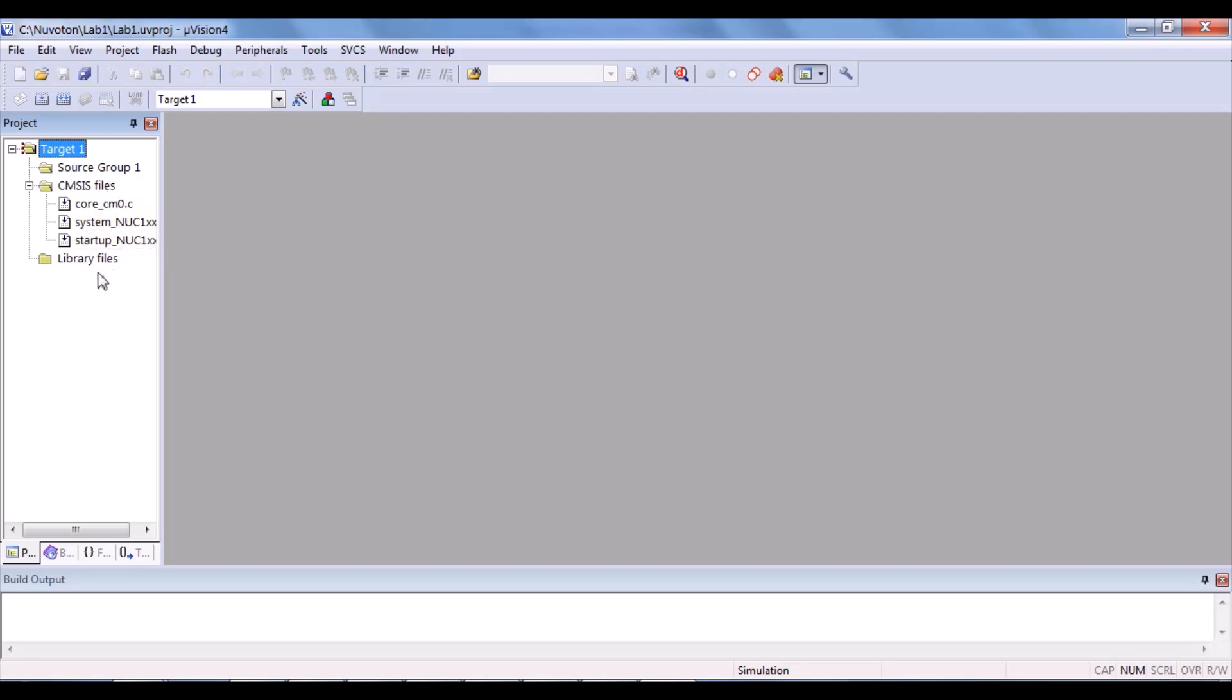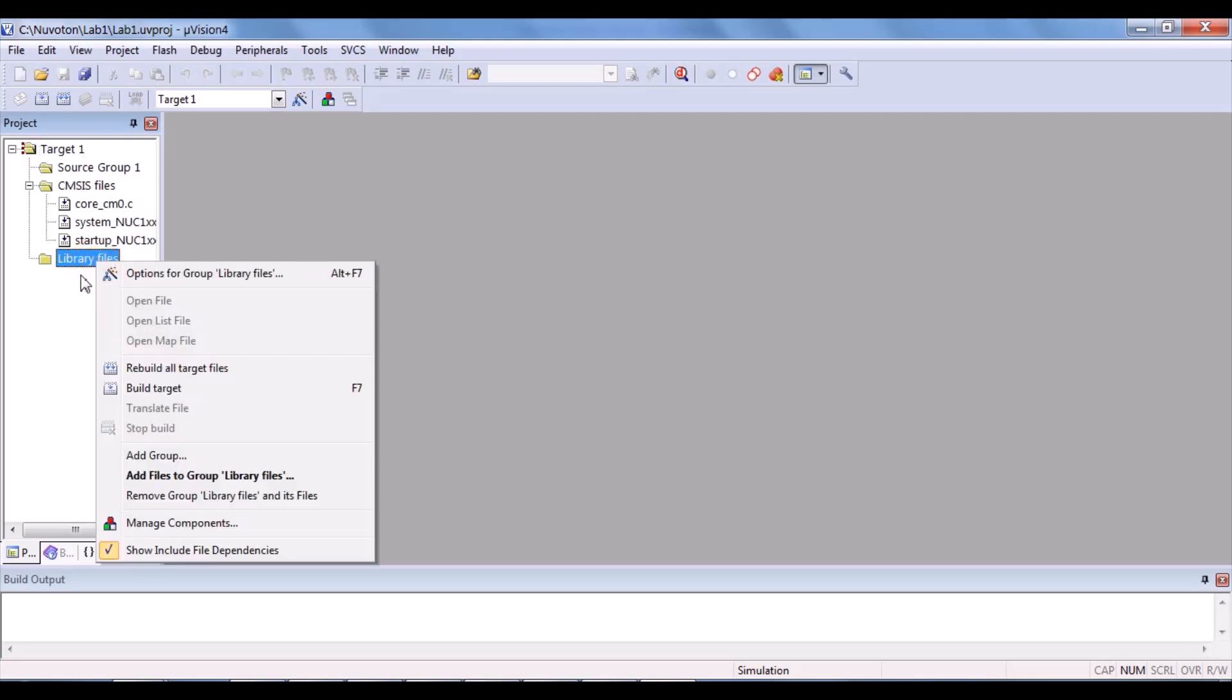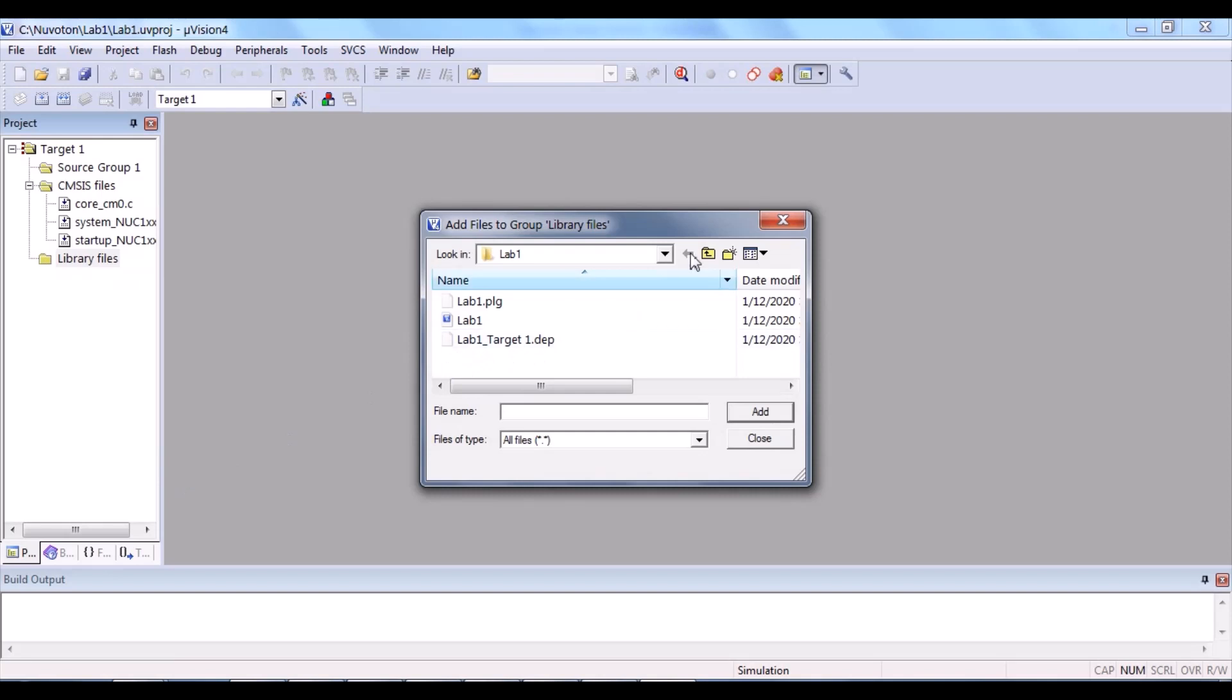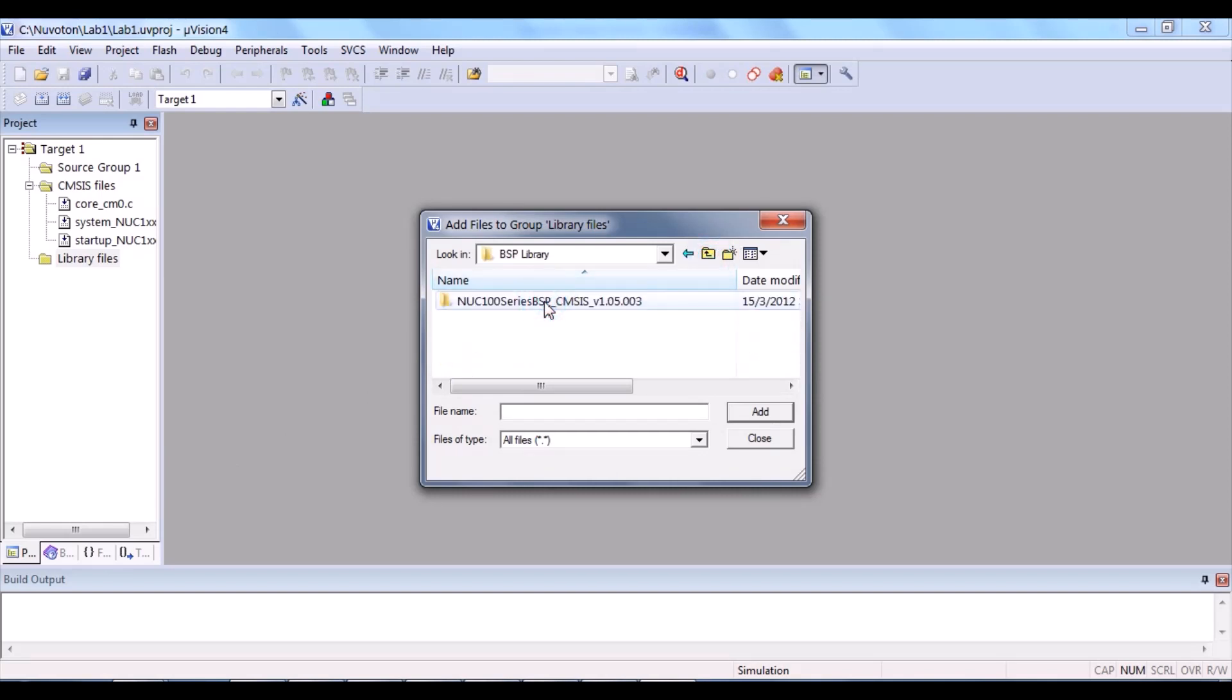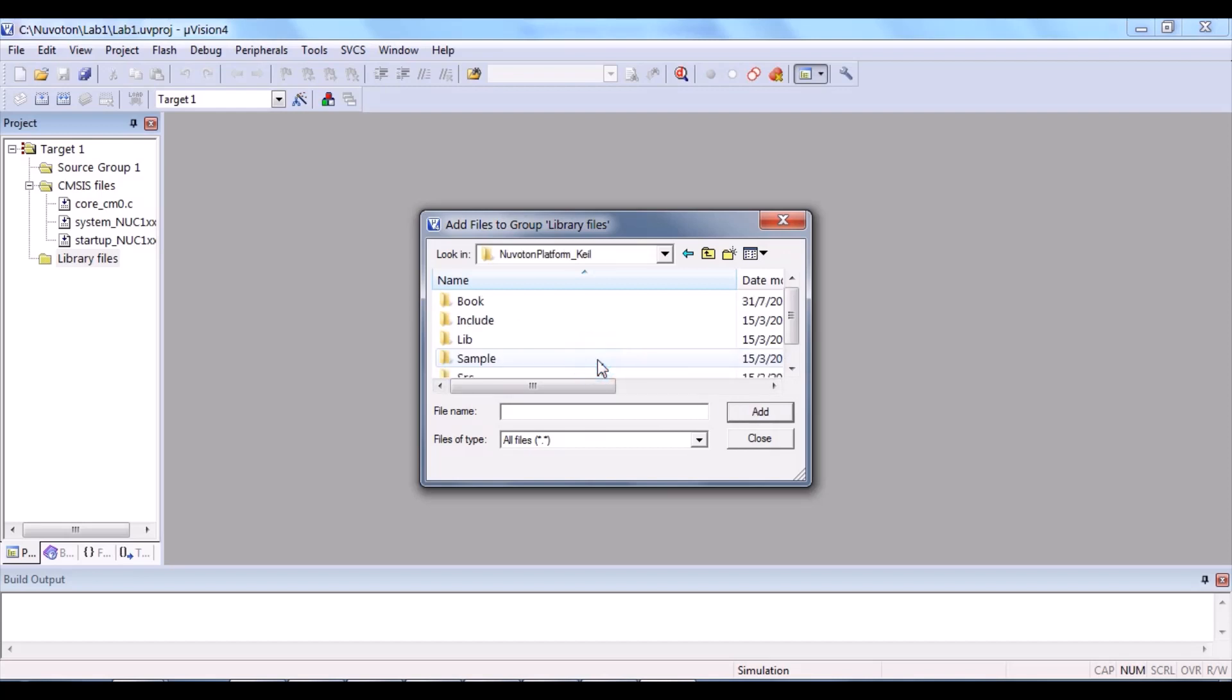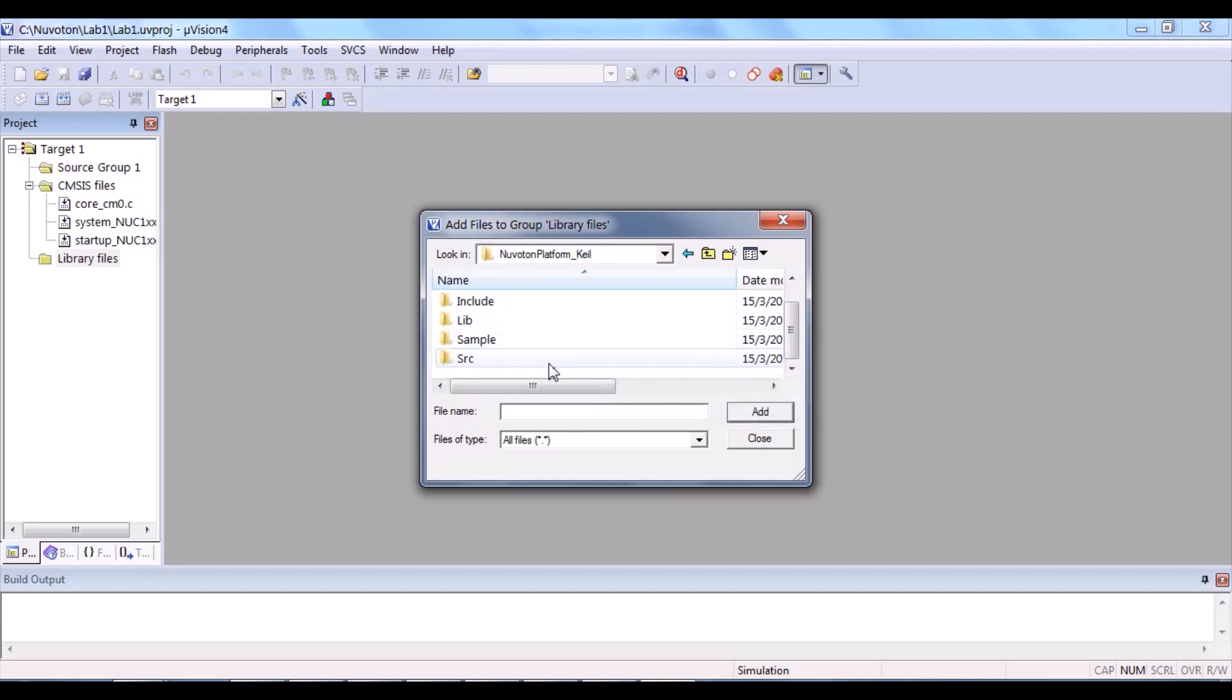Repeat the same for the library files. There are two files to be added for library files. Add files, back, BSP library, NUC100 series. This time, Nuvoton platform Keil.